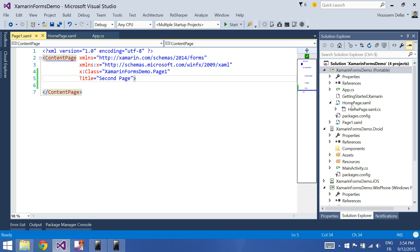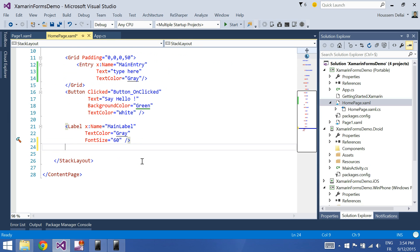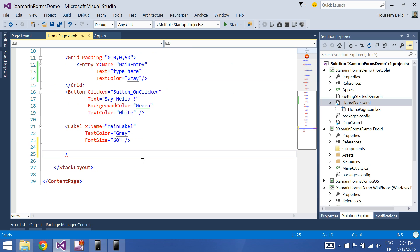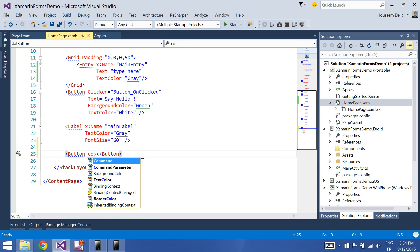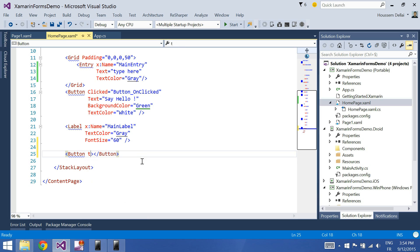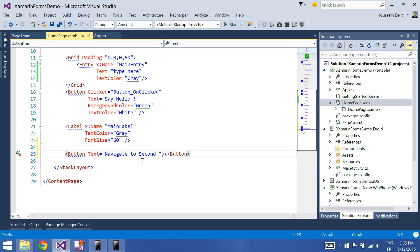So now, I'll come back to the home page and here I'll add a button. Let's set the text to be navigate to second page.